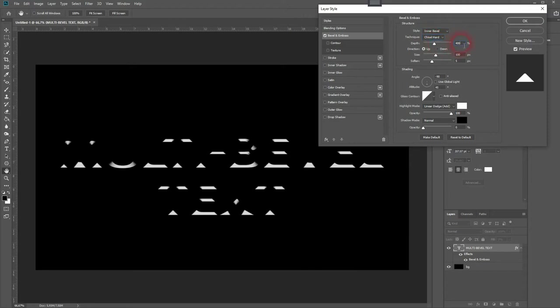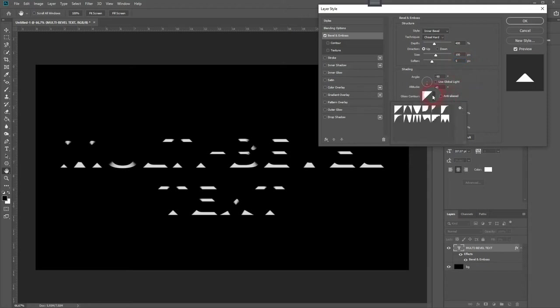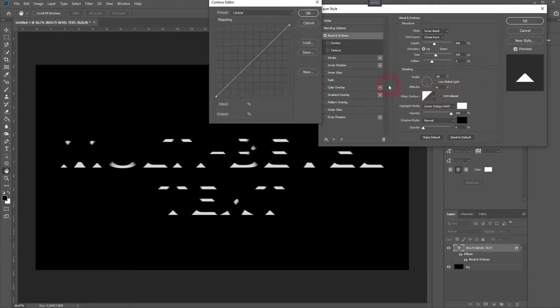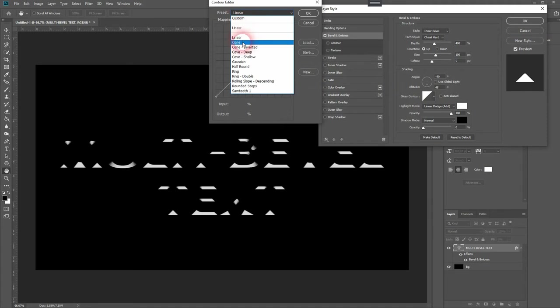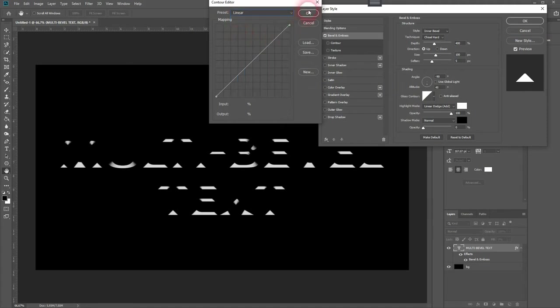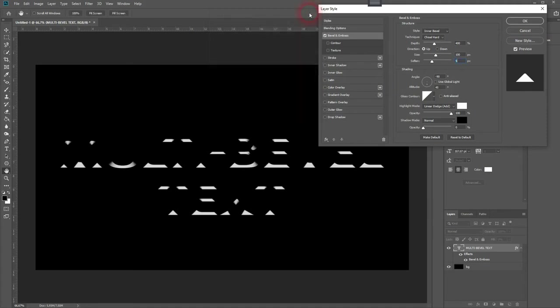For depth I'll use 400, 100 pixels for the size. Soften, let me try five. And you want to have a contour that's set to linear as a preset.